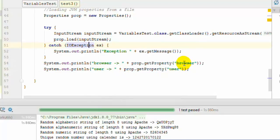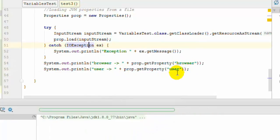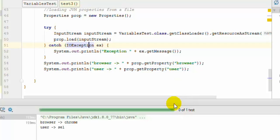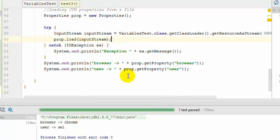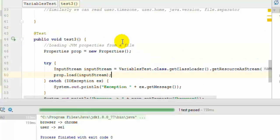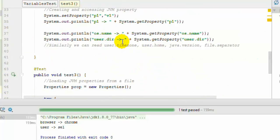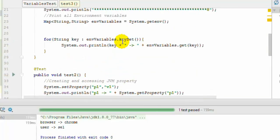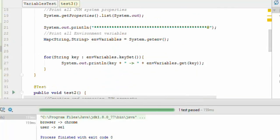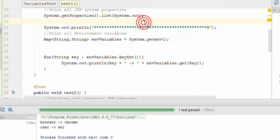You can use the getProperty method to access those particular variables. If you run this, it will print browser and user values. These variables and properties are very important—you can add logic based upon the value of variables or properties and then execute tests.